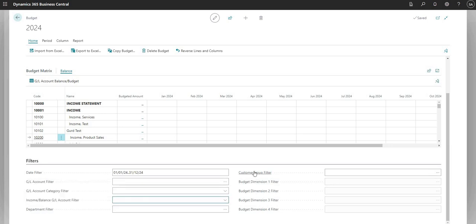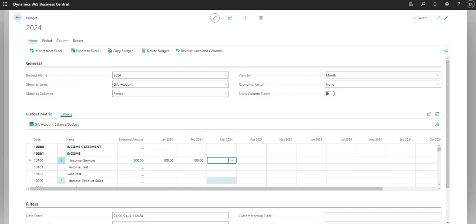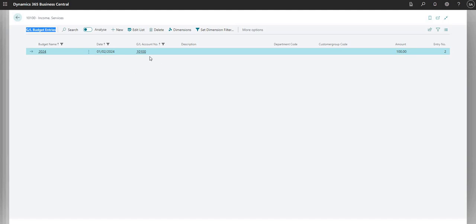We'll come back to the Department, Customer Group, and other dimension filters a bit later. Let's start putting some values into our GL budget. If I want to input a value I can literally come to the relevant GL code and start inputting numbers in the relevant column against the relevant month. I've input against GL account 10100 Income Services: 100 GBP into January 2024 and 100 GBP into February 2024.